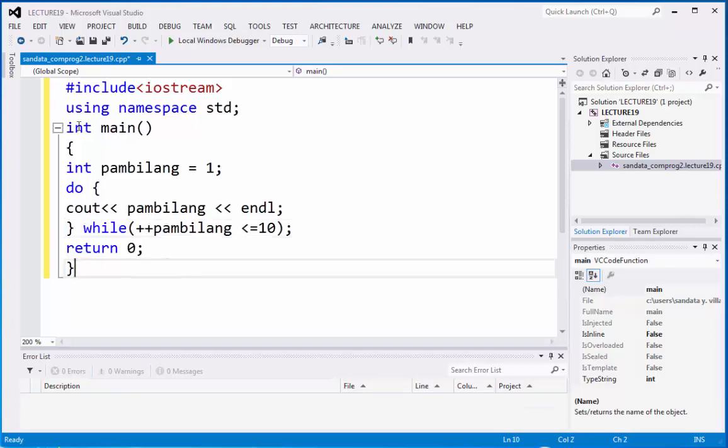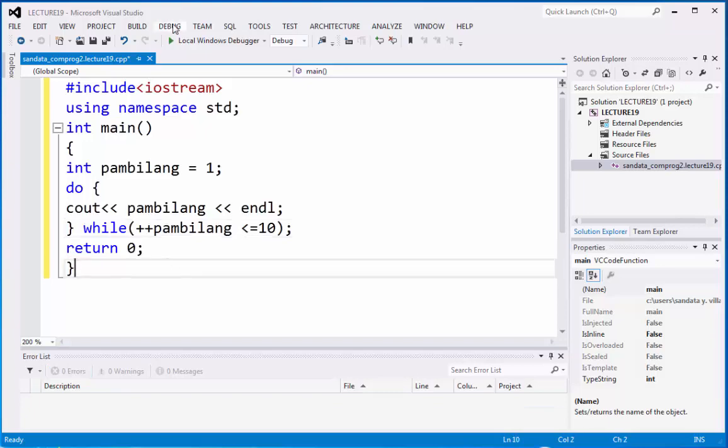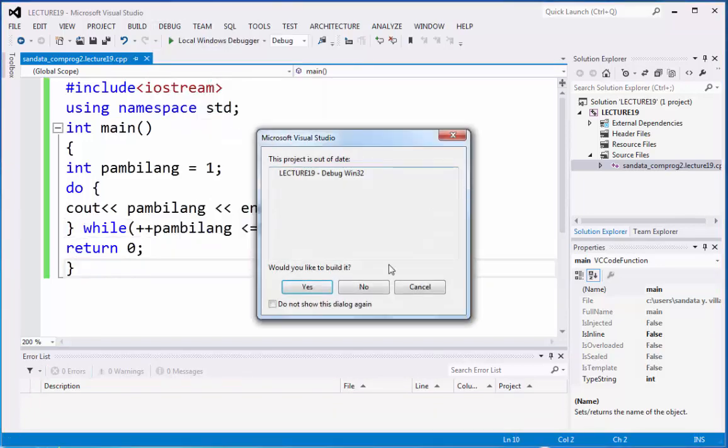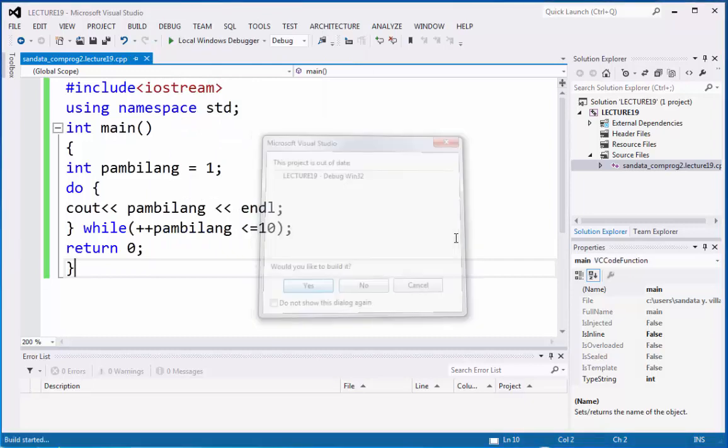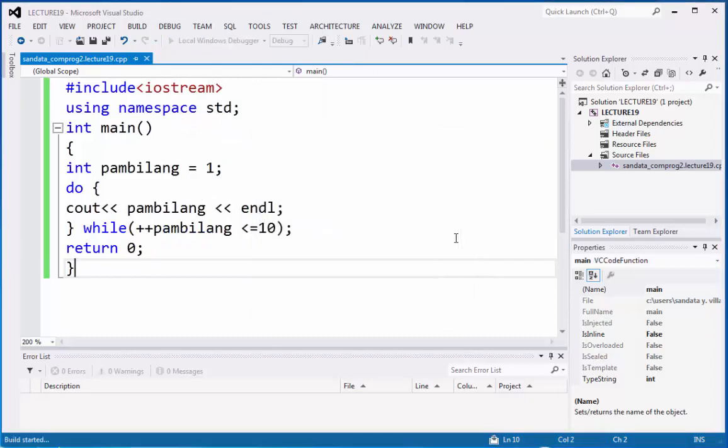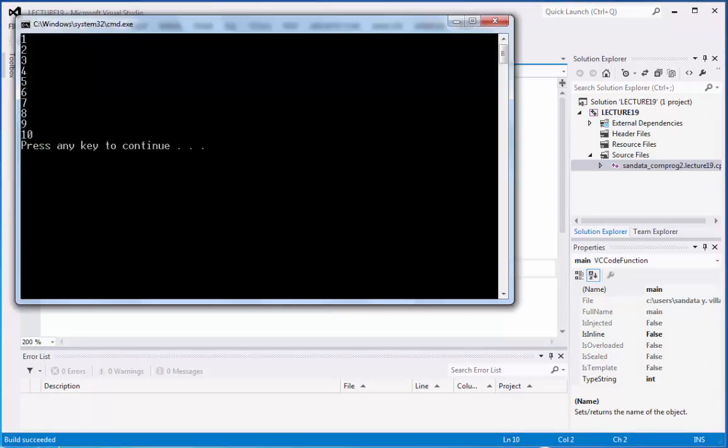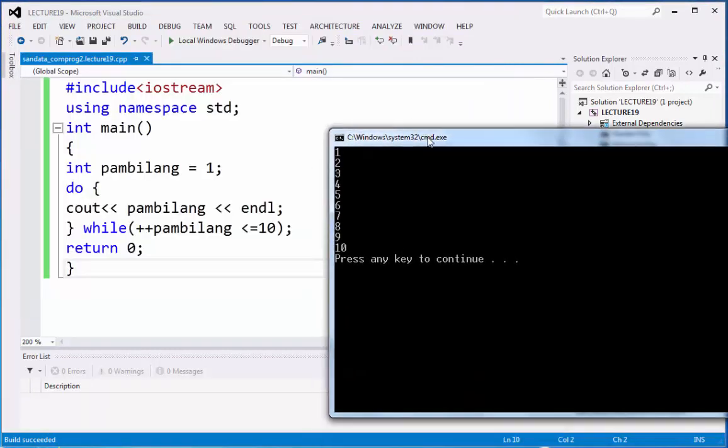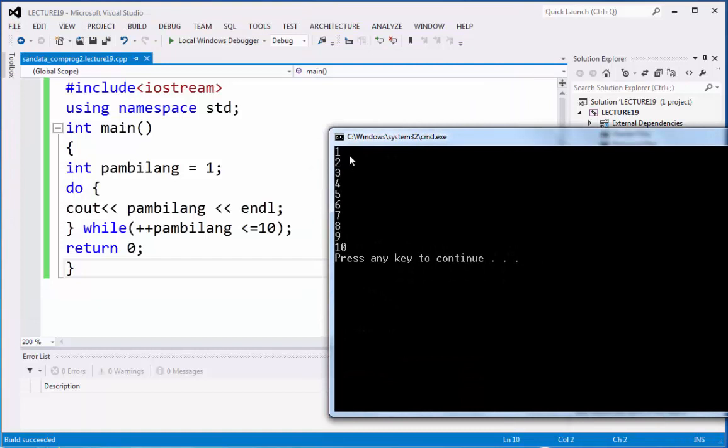Afterwards, let's go in to click debug and start without debugging to see the output of this. Okay, we have here the output. Okay, 1, 2, 3, 4, 5, 6, 7, 8, 9, and 10. Press enter to continue.